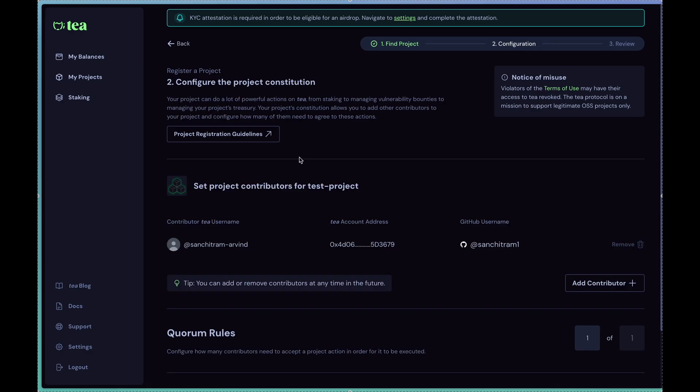If I click on next step, essentially your project constitution is the thing that needs to be made. On the screen you can select the other contributors that you want on your project. If you've got a couple of other maintainers with whom you maintain this particular repository and you'd like to invite them as well to be part of the protocol, this is the screen in which you can do that. Note that you can change this once the project is configured. This just represents the initial configuration of the project on the network.